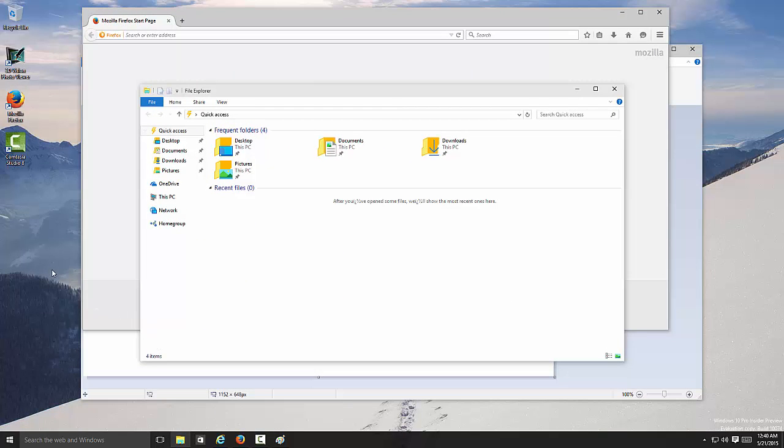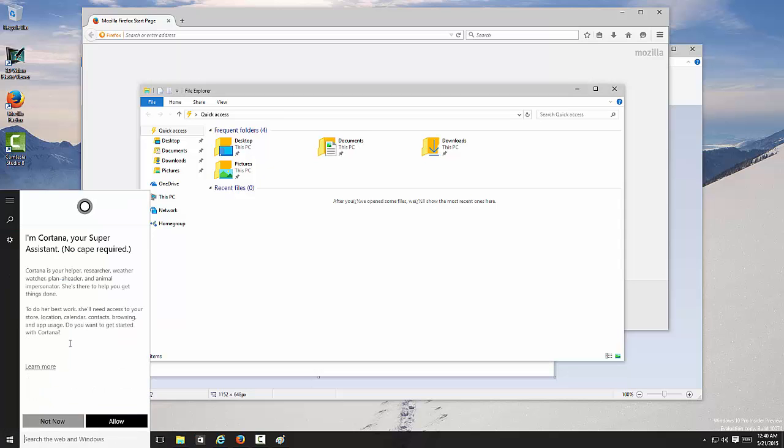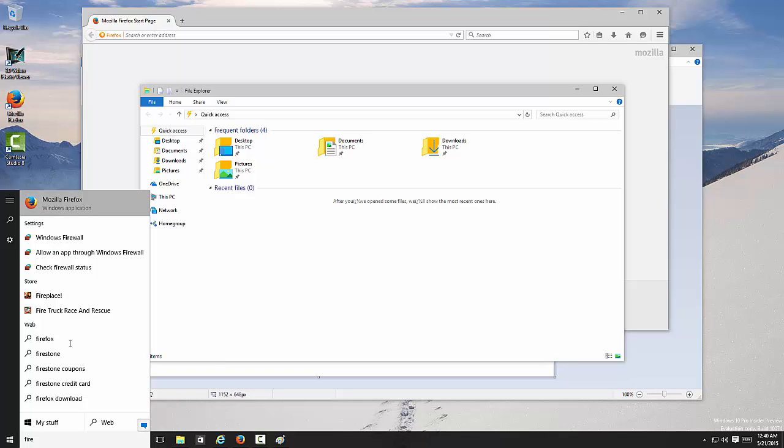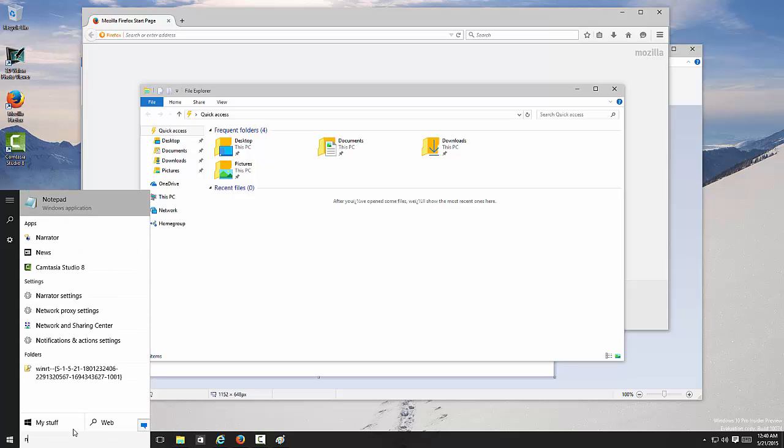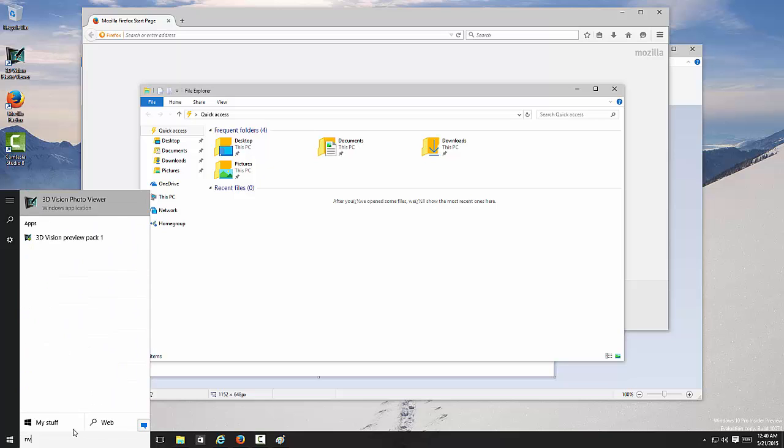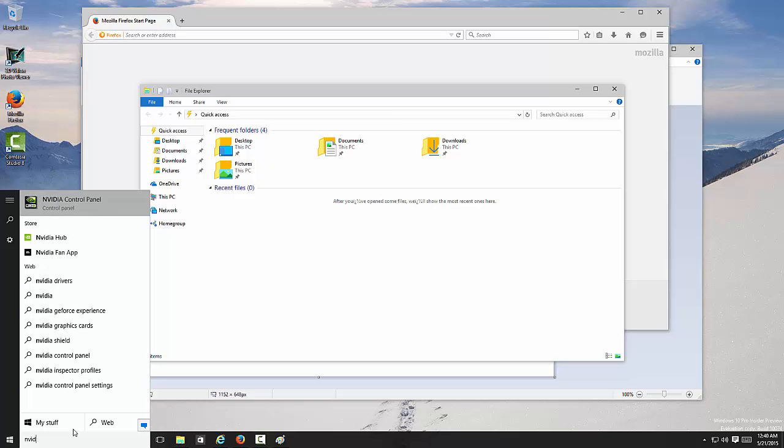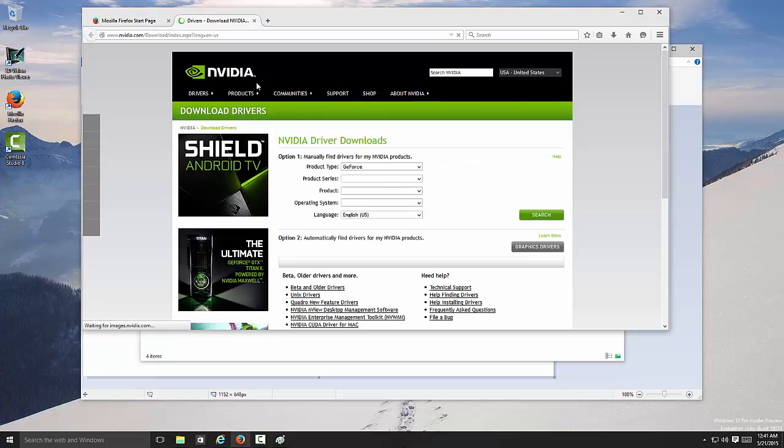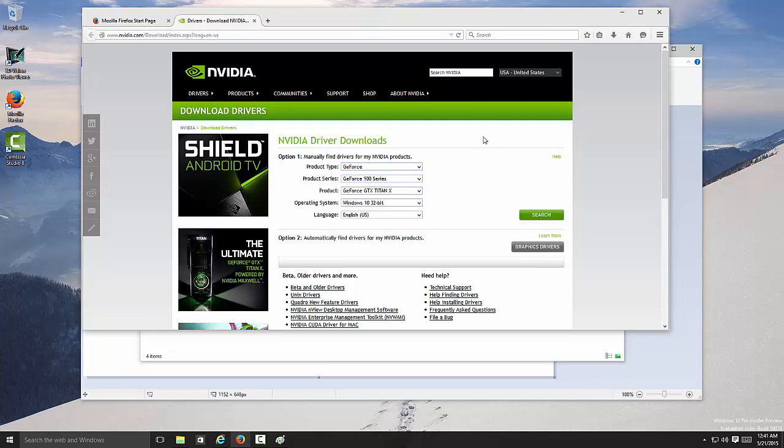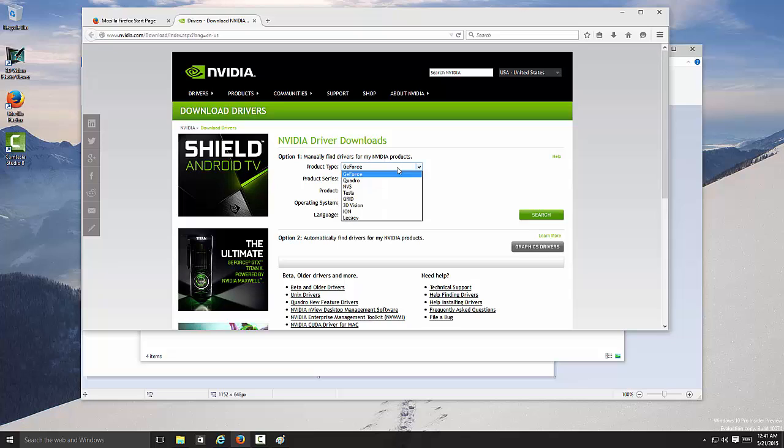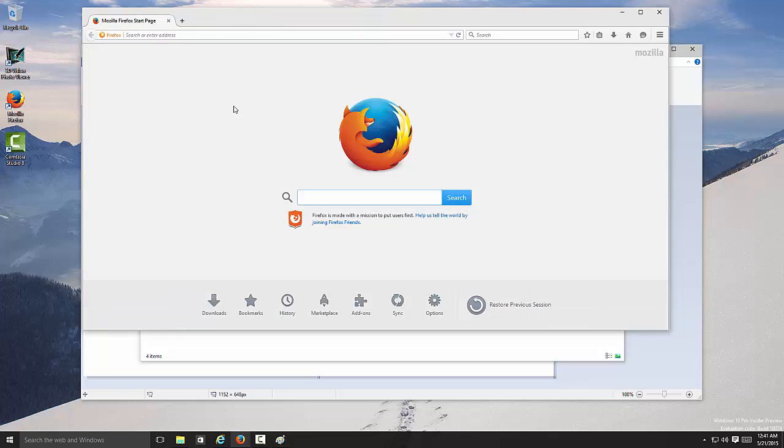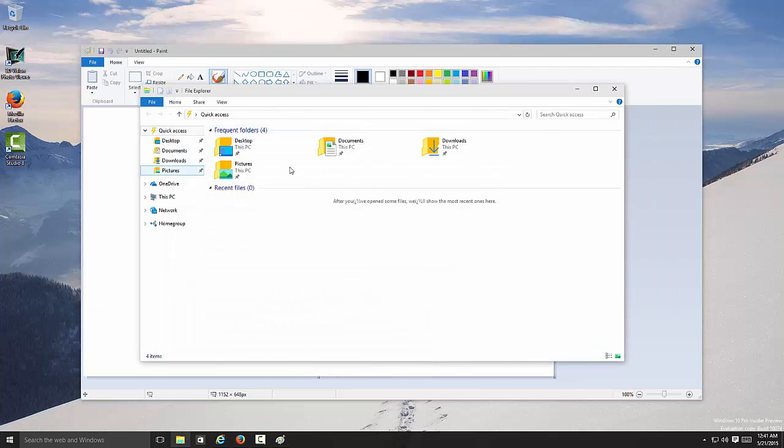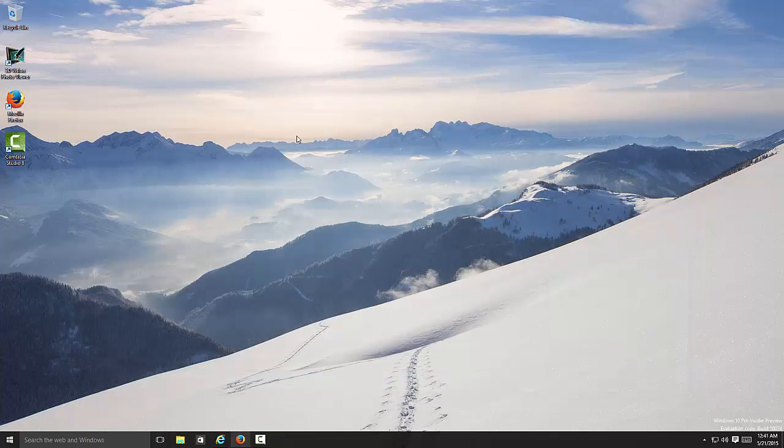This is pretty much it. You can search over here at the bottom. If you search, Firefox is right there. You can also search the web. Let's say I want to download NVIDIA drivers. If I click enter, it's going to open up with my default browser, which is Firefox, and it's going to go to NVIDIA's page. I can choose my graphics drivers right there. Pretty cool. There's another feature for you guys.